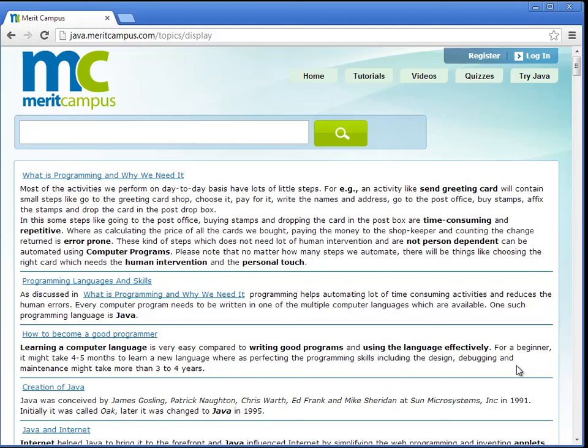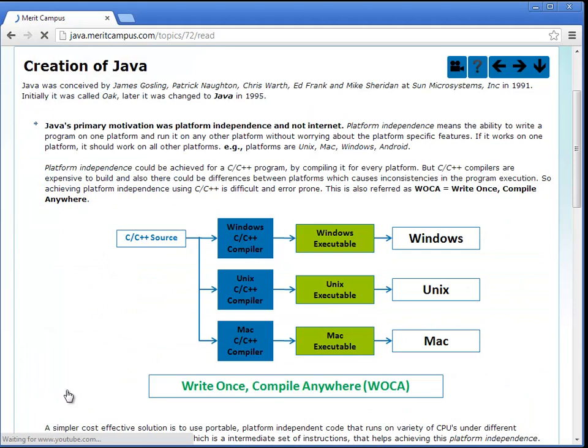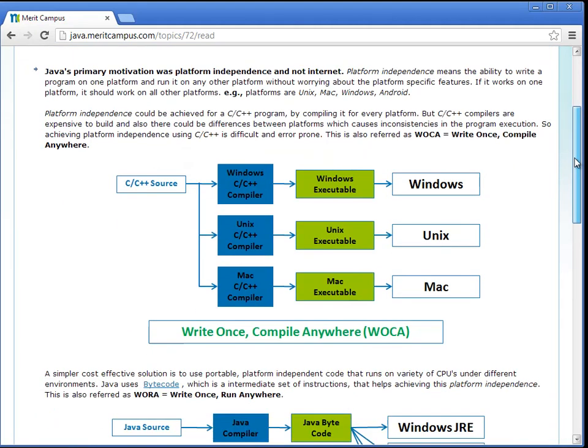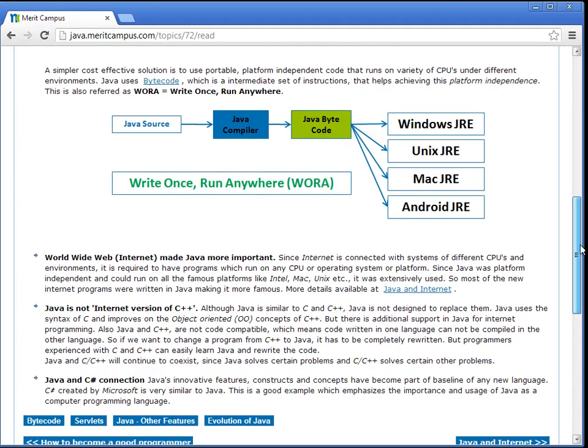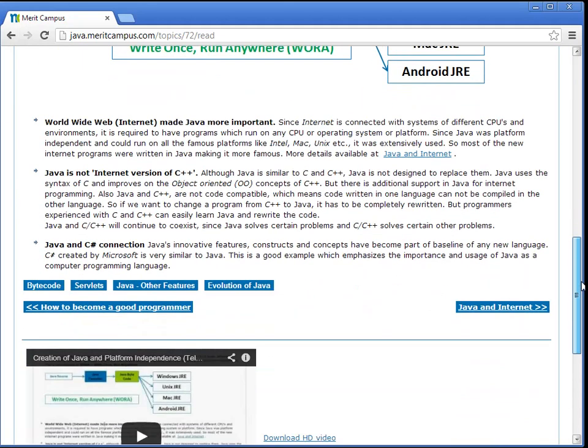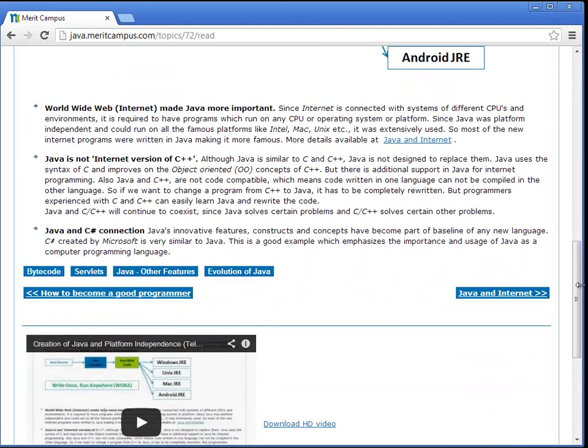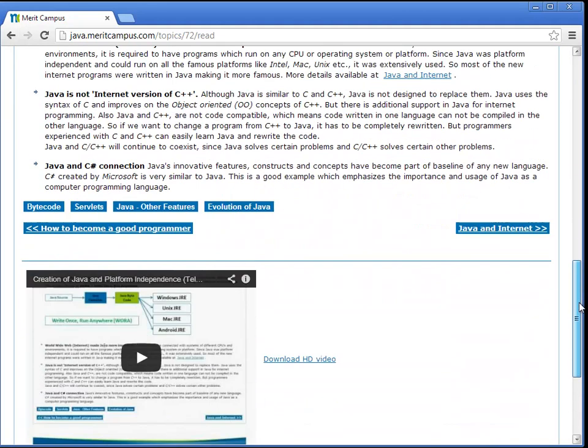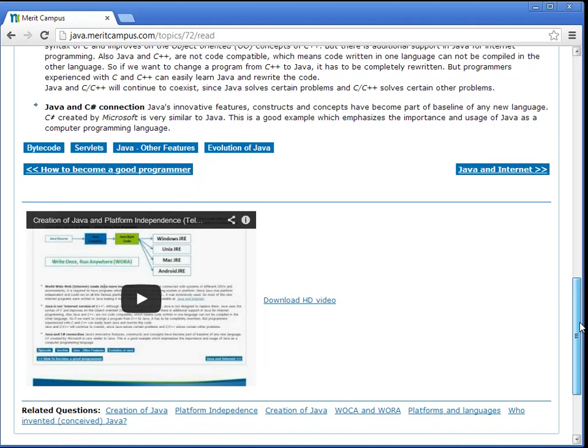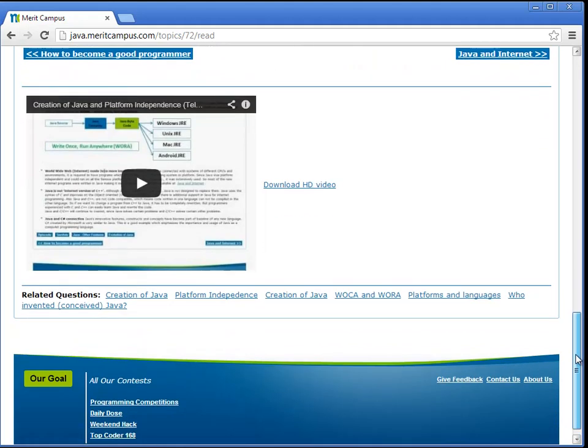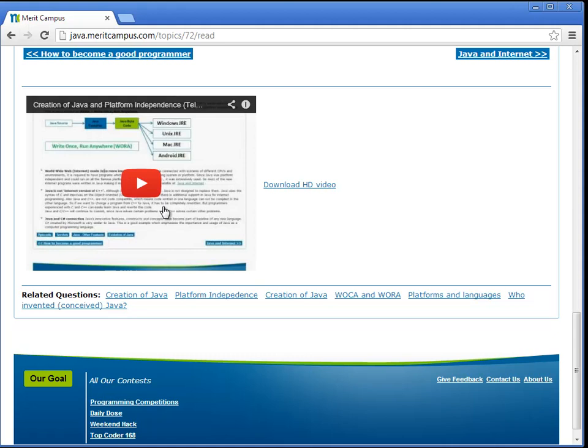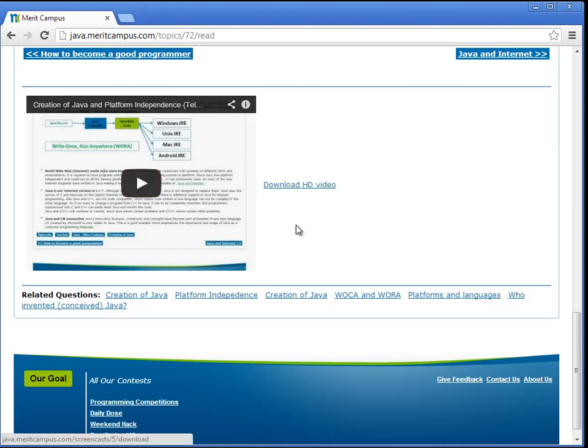Every topic is written in simple English so that any user can easily understand it. They are also accompanied by a video which explains the topic in detail. The video can be either watched on the page or can be downloaded and watched. A sample video will look like this.